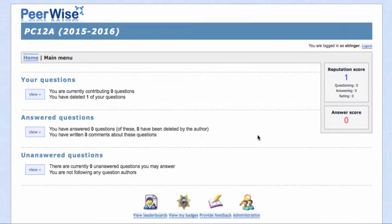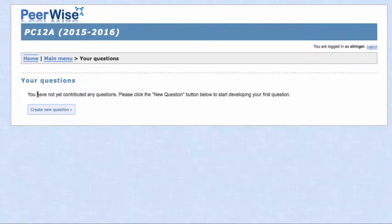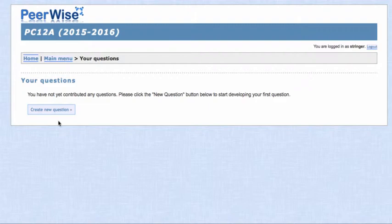Okay, here's how to add questions into PeerWise. So you've set up your PeerWise account. You can come into your main menu and start to add in questions. You can add these questions in fairly easily. Just go to your questions and view them. If you've created questions, they'll be listed here. I haven't created any yet, so I'll create a new question.